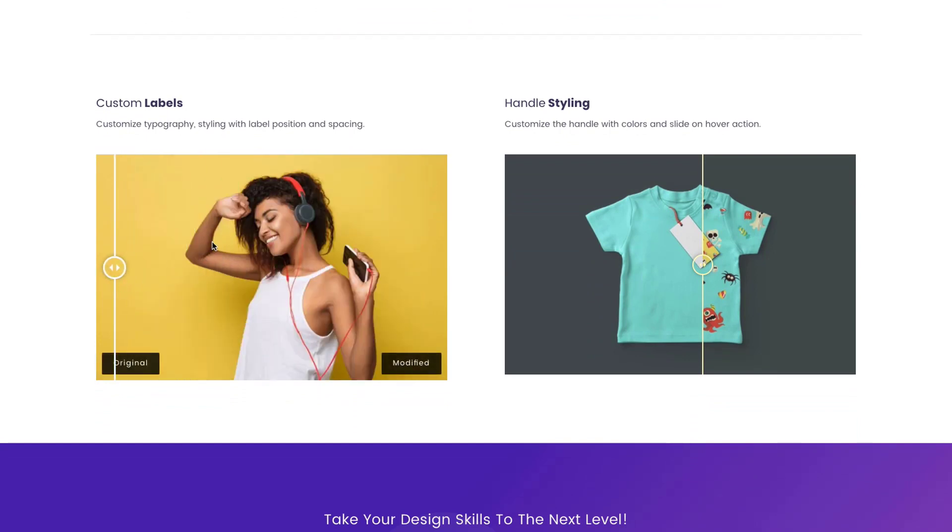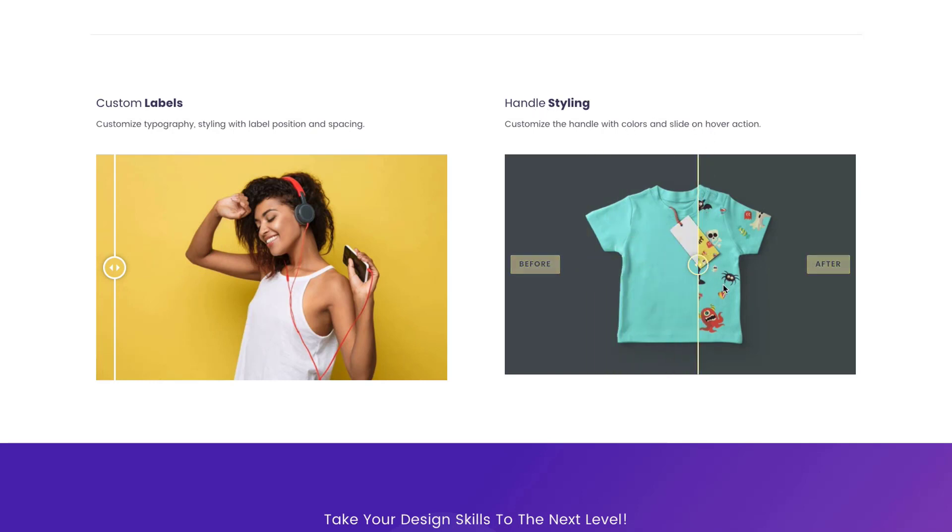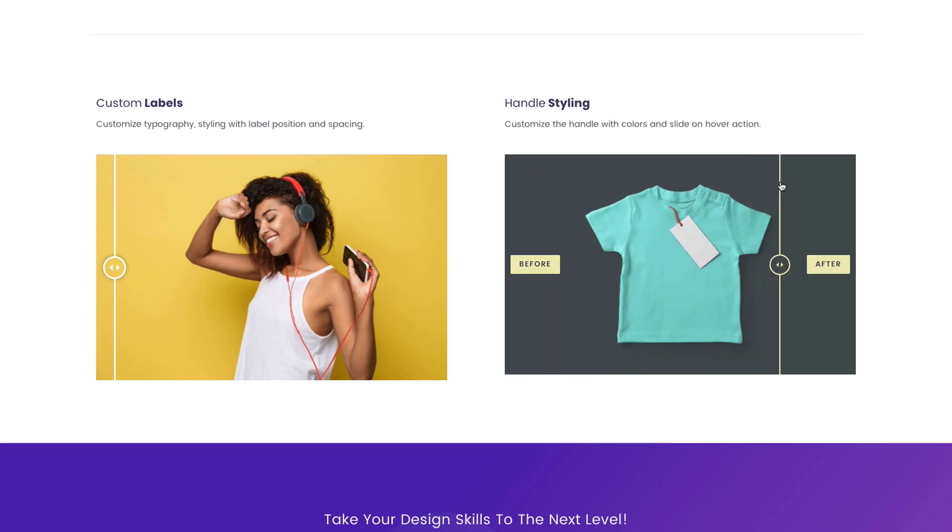You also have custom labels that you can do. You can see the two different images here and then also how you handle the styling for the handle. You can see that it's yellow now and then of course when you hover over top it automatically goes to where your mouse is.